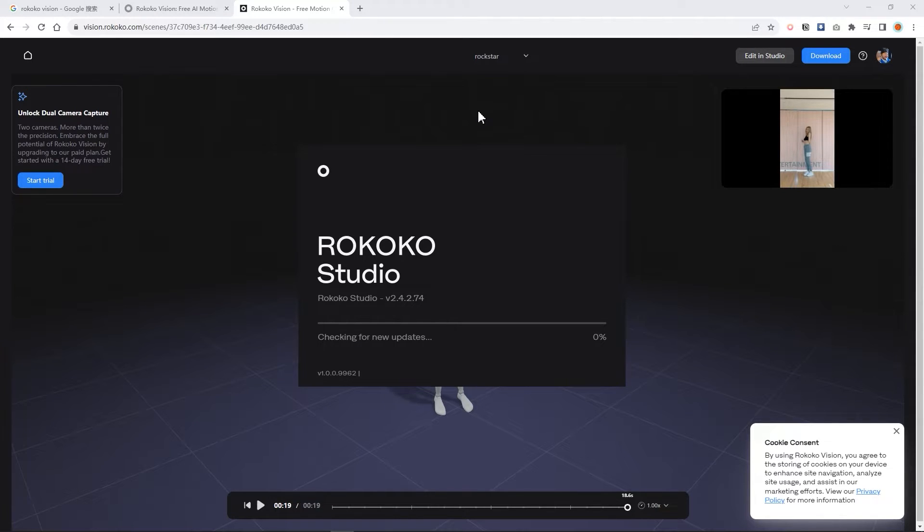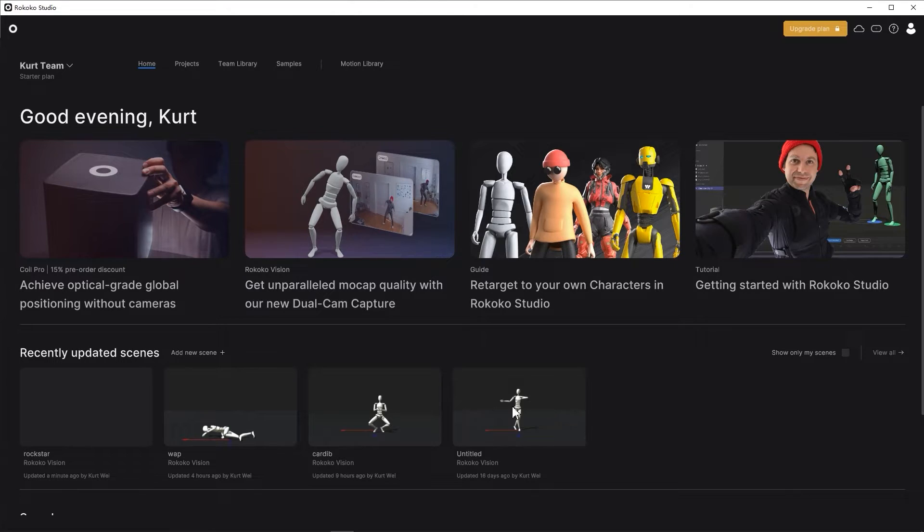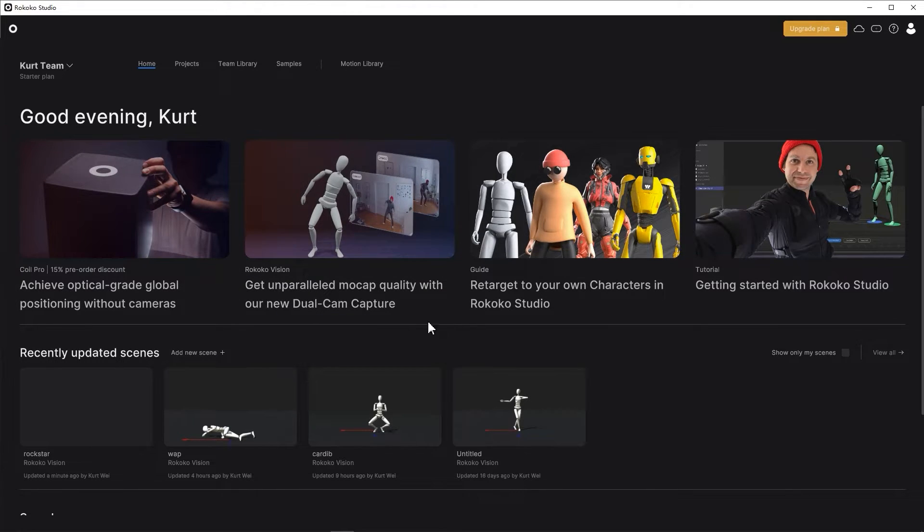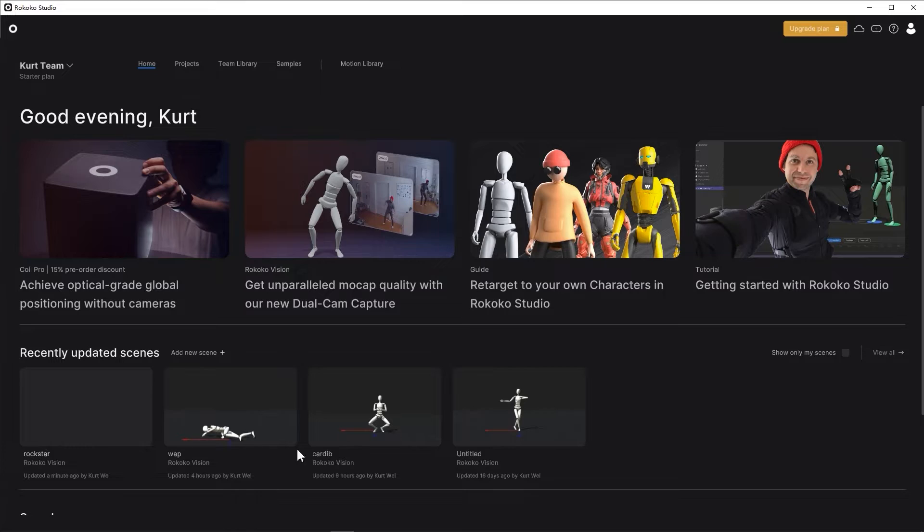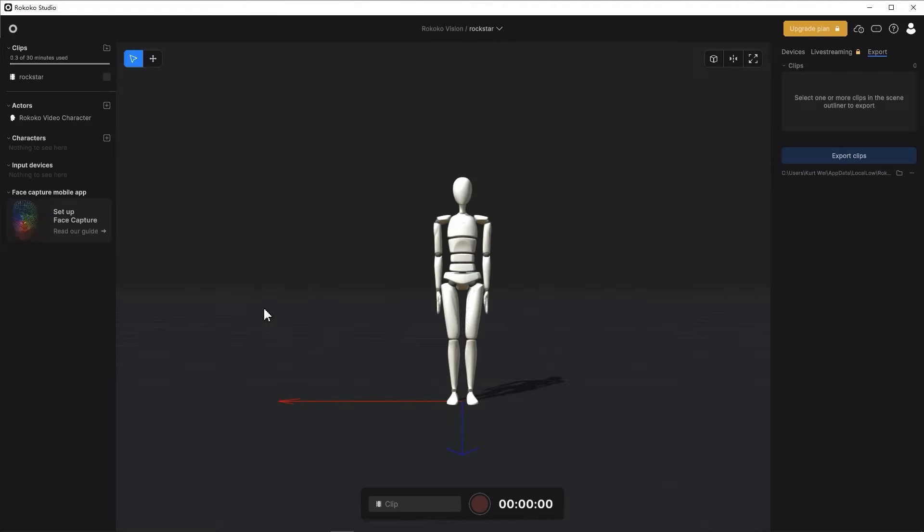Click edit in studio. It will start loading the Rococo studio software. If you haven't installed yet, it will request you to install. So here is our converting file. Double click. It will start to load in your Rococo file.